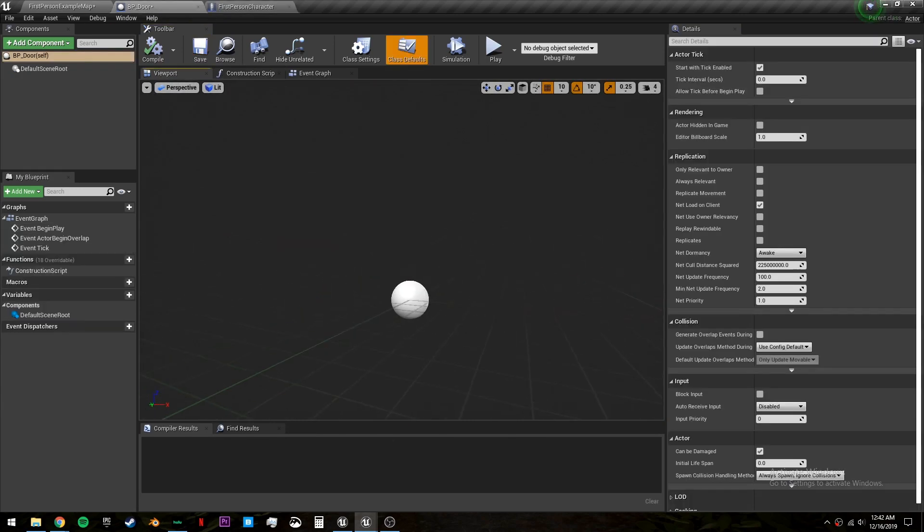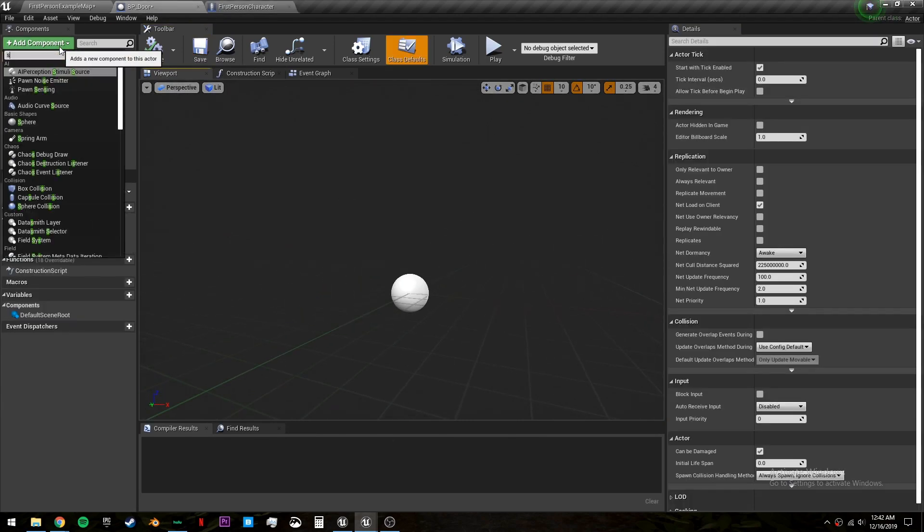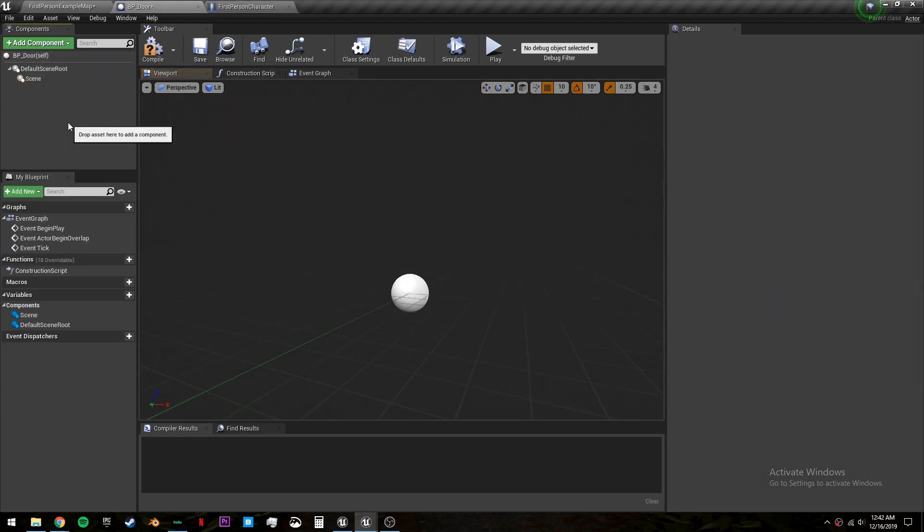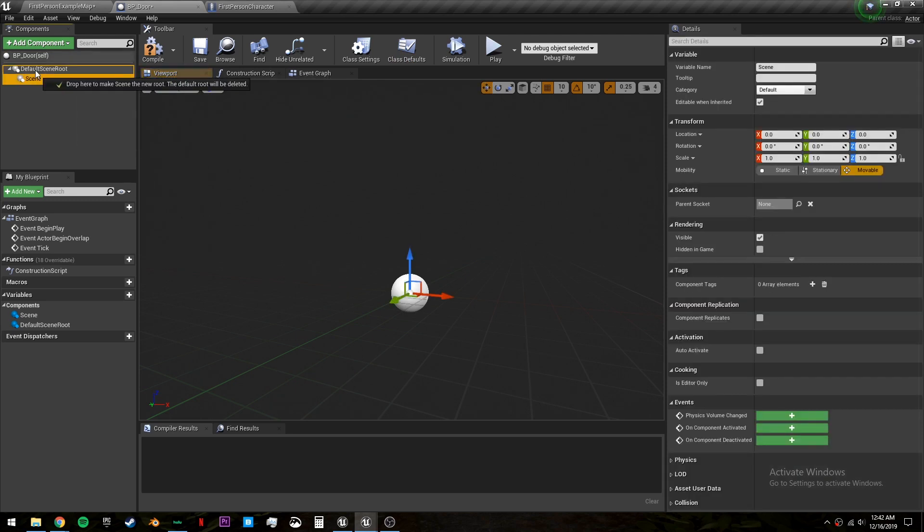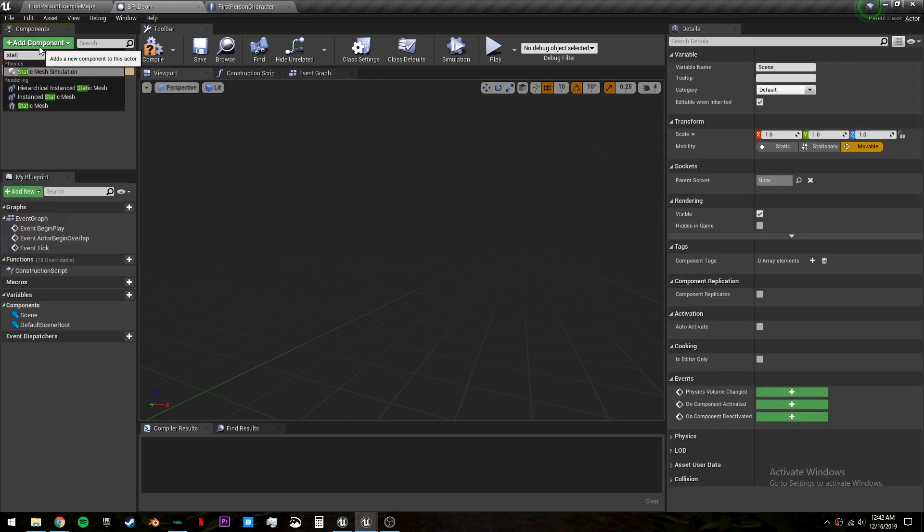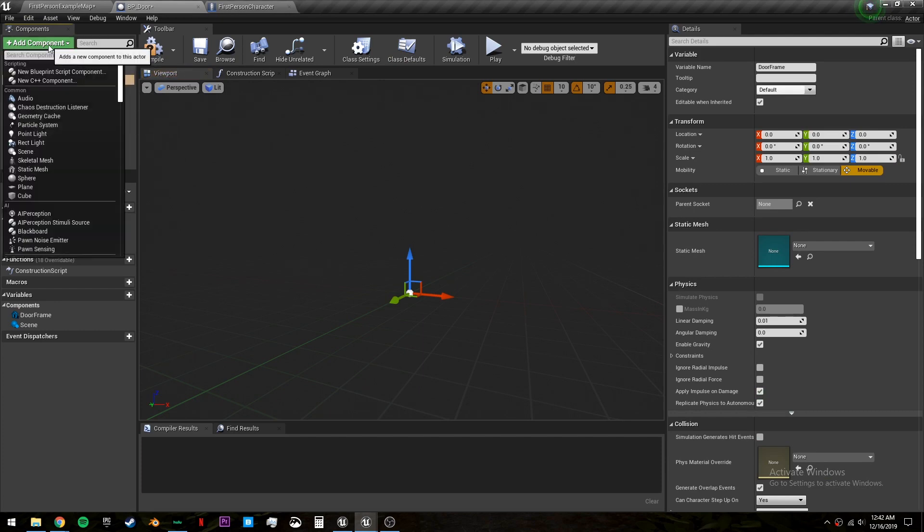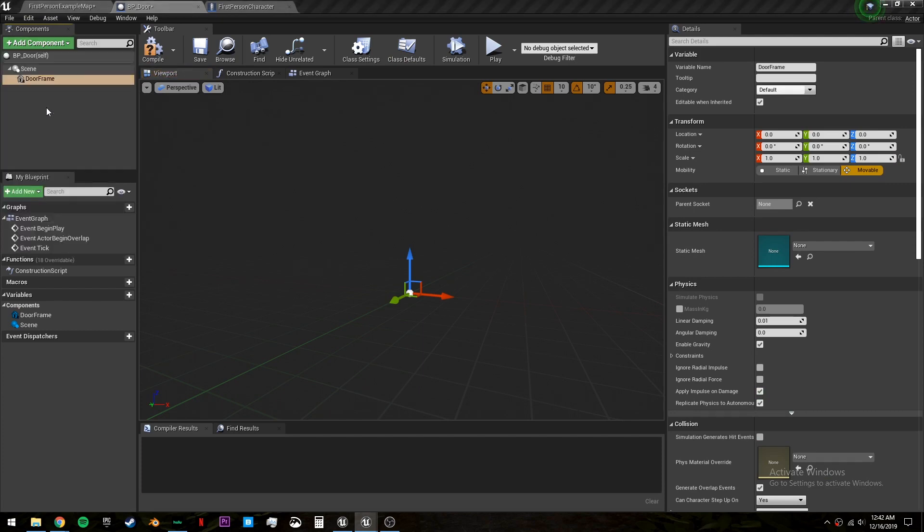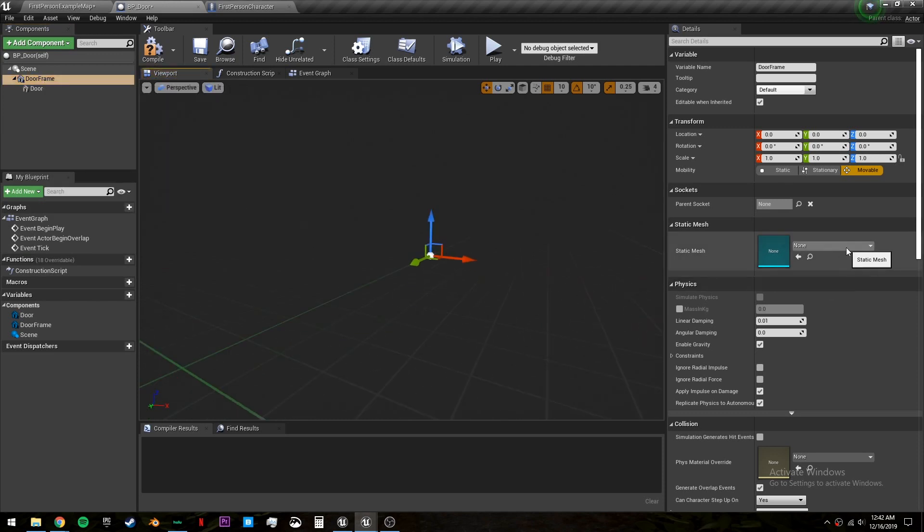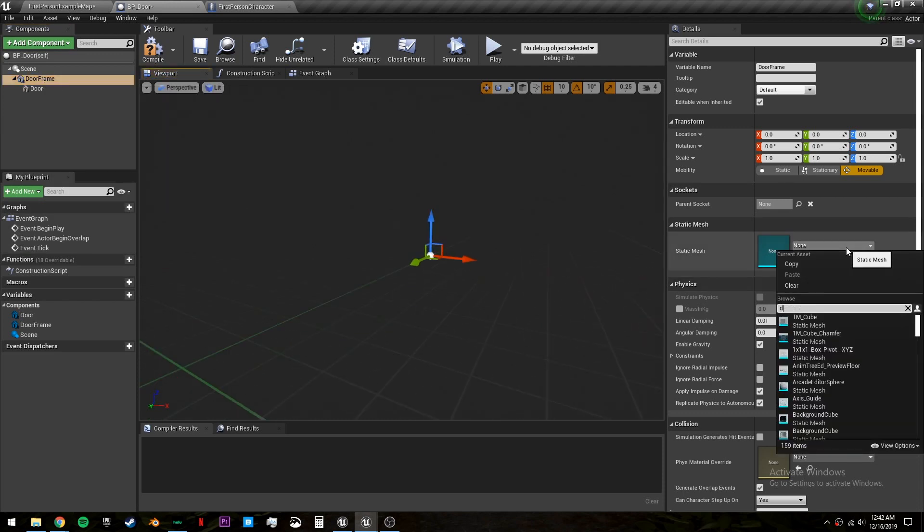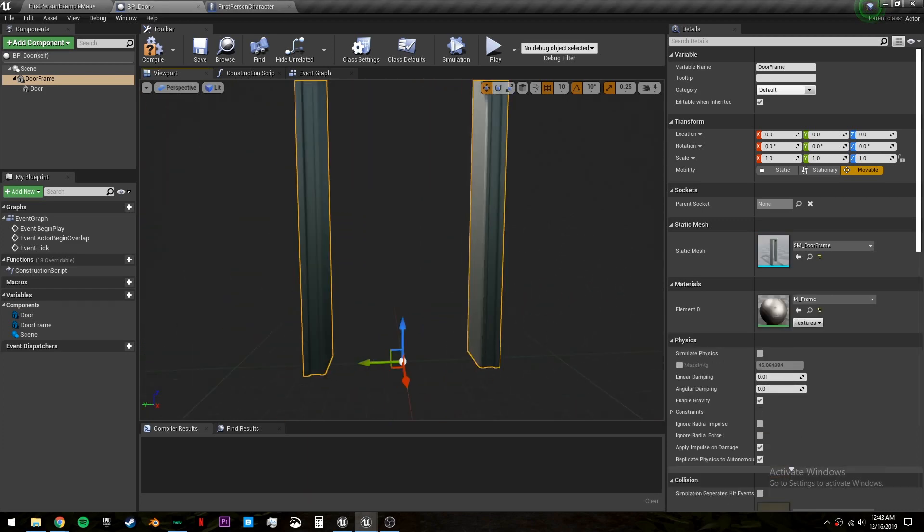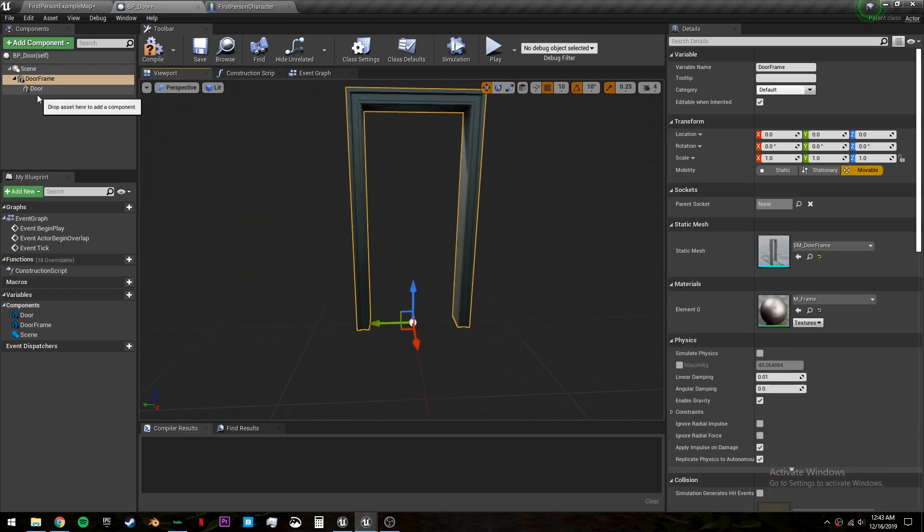Let's go back into bp door and we're going to make a scene and replace the scene root with a scene. Then let's add two static meshes, one for the door frame and one for the door itself. Now if you have the starter content enabled, it will be provided with a door frame and a door so we will be using those.